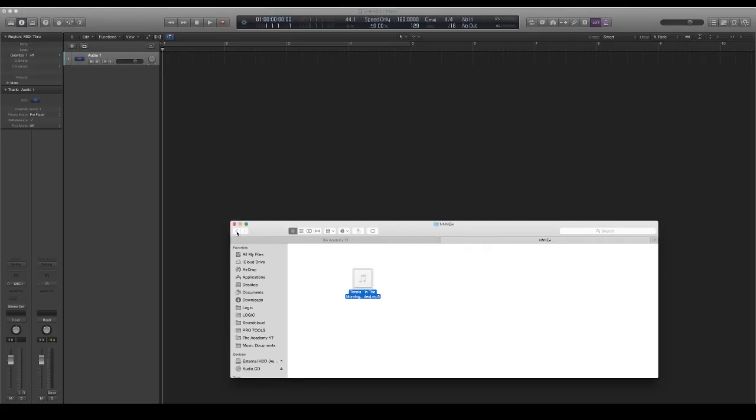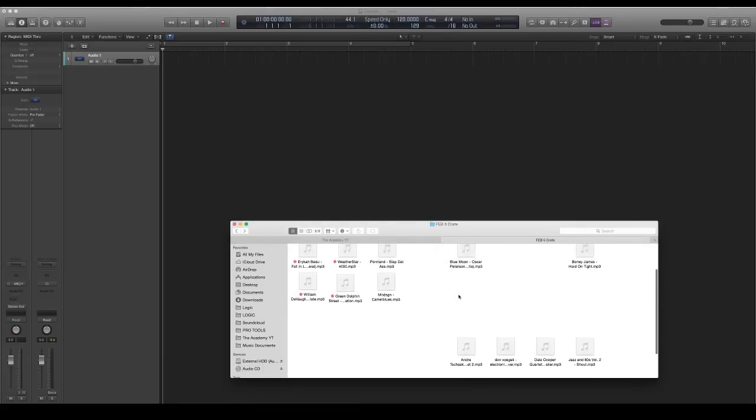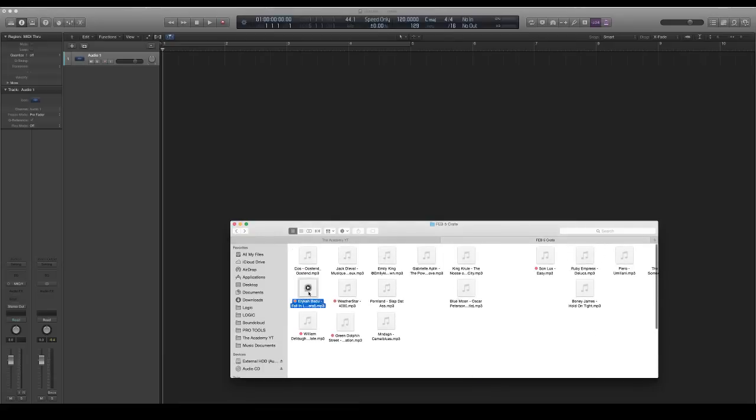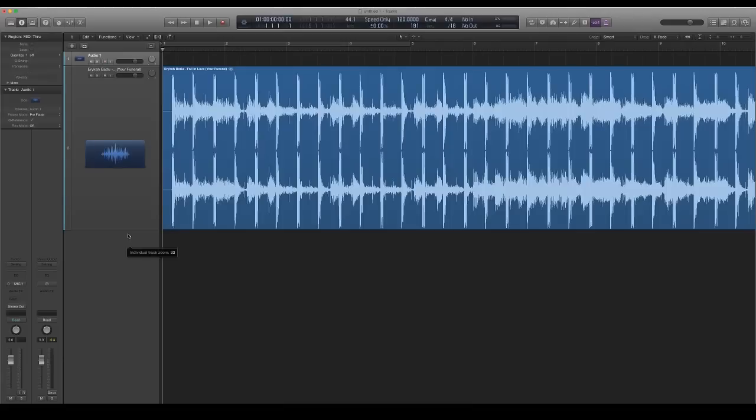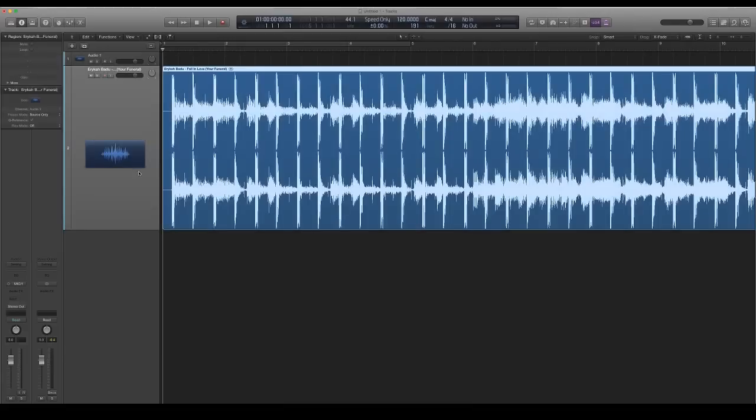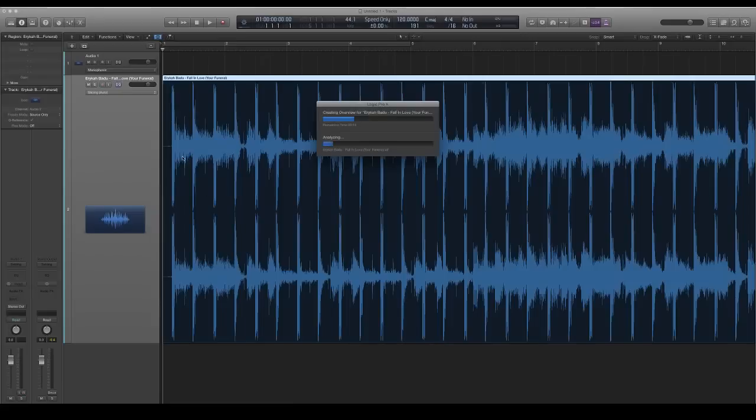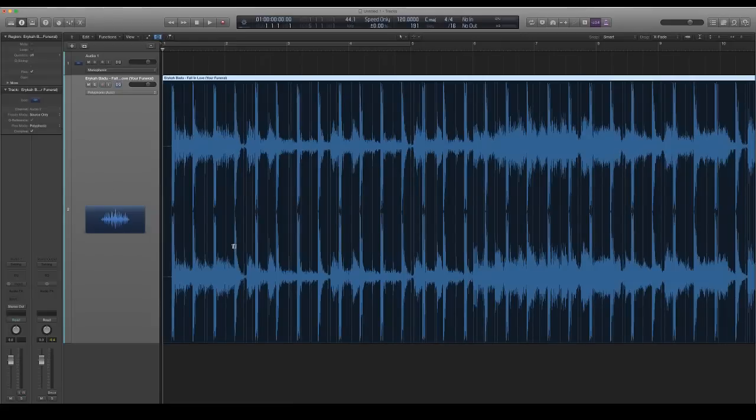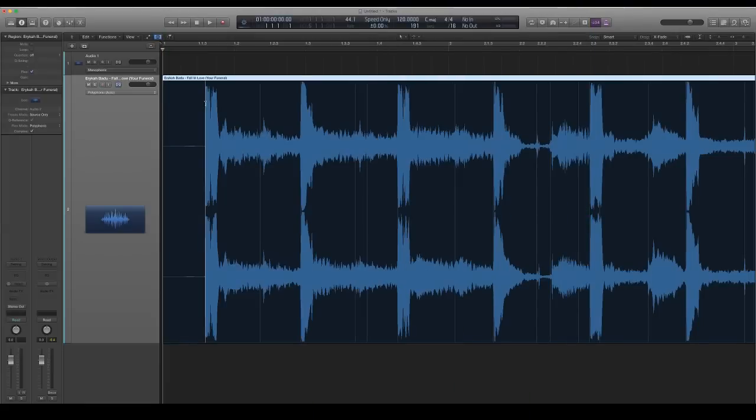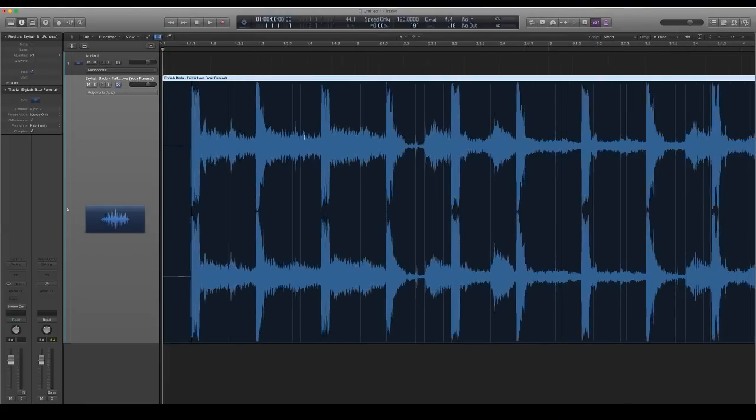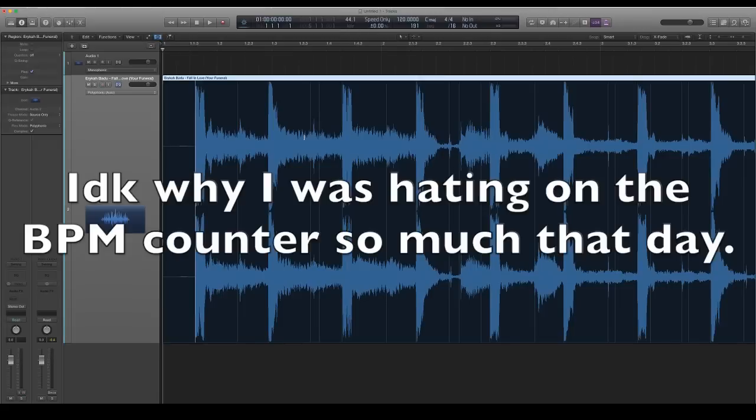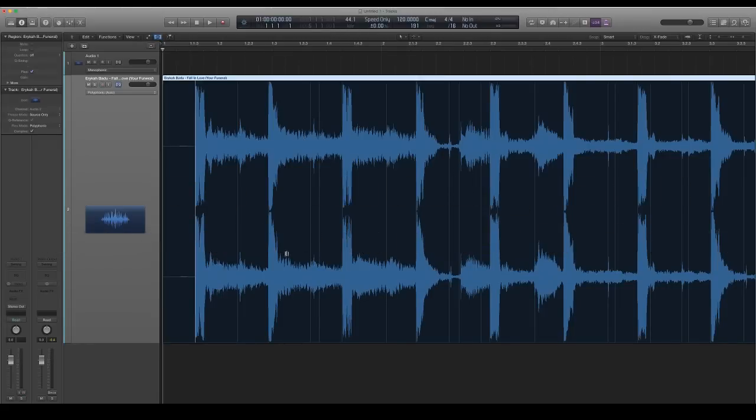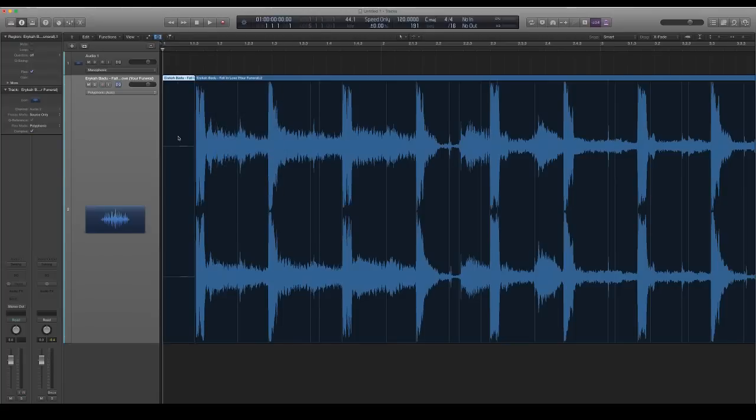I drop my sample in, then go to the flex tool up here and turn that on. It'll analyze the song. The main reason I do flex is because it makes exact chops. The BPM counter in Logic Pro X is not sufficient enough because sometimes your loops will be off, but there's ways to fix that using this method. First, I'll cut off the beginning because you don't need that.